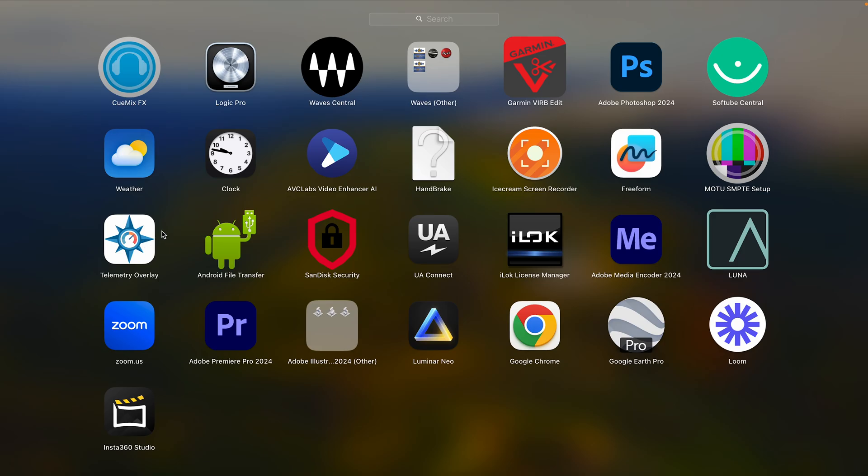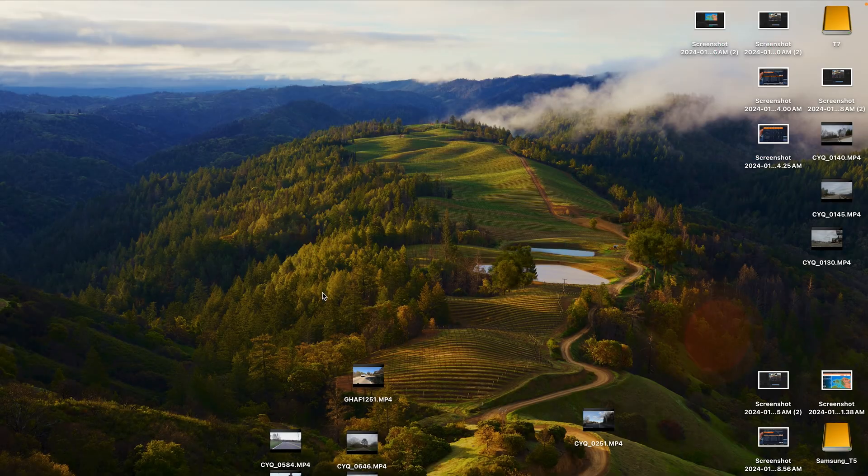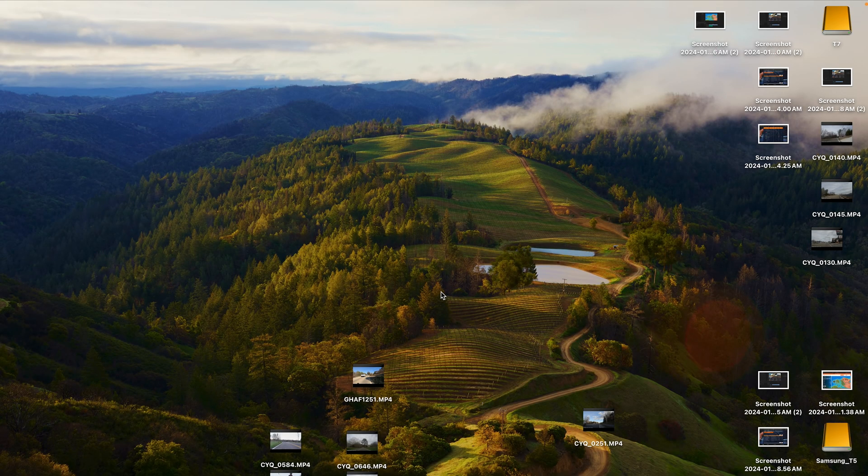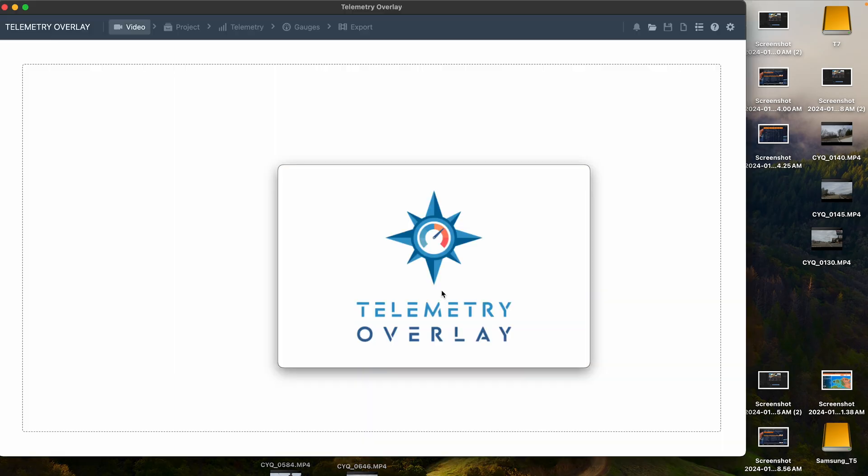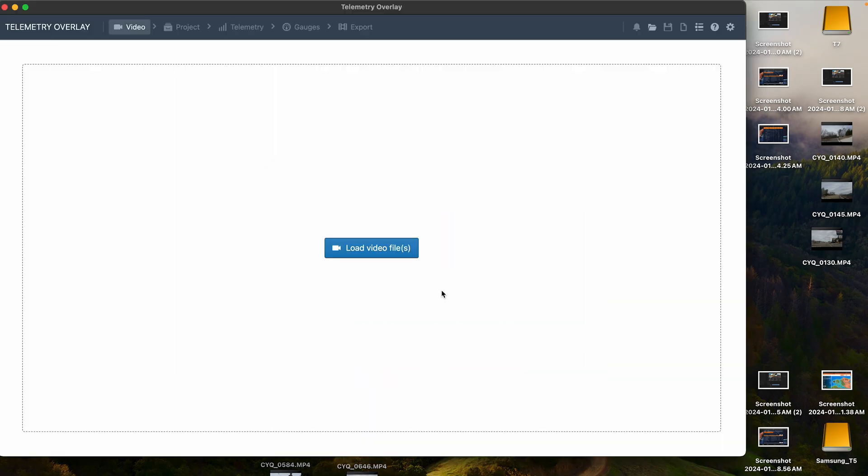The app that I used to use was Garmin VIRB, and that was the app that I had heard about through some other YouTube videos. After using it for probably a year or so, I realized that it was just very buggy, very slow, clunky, and there was no support for it.